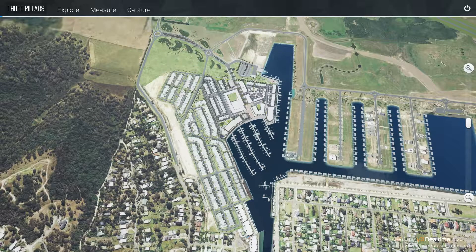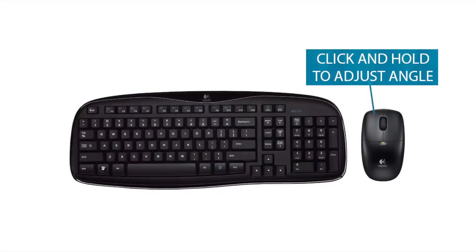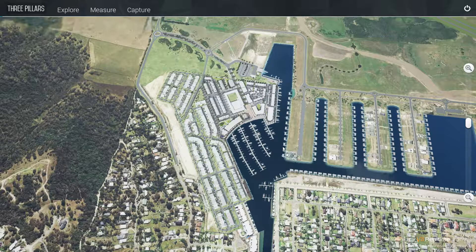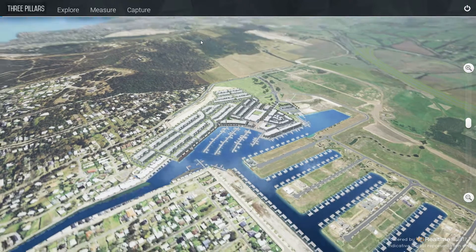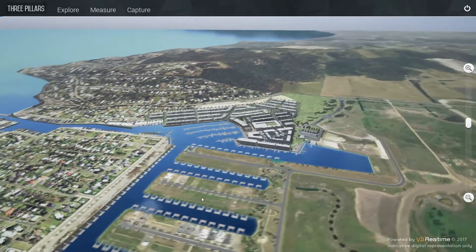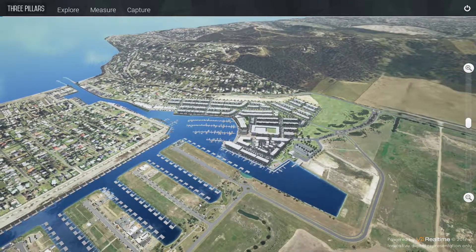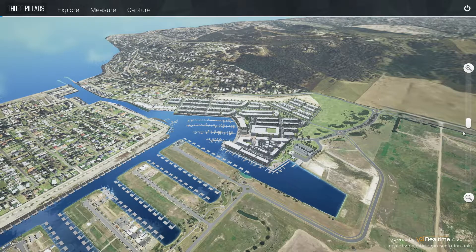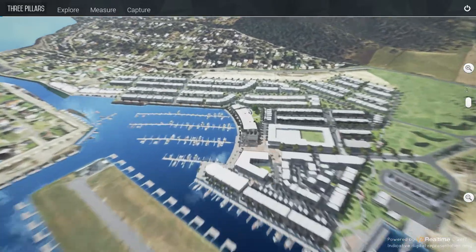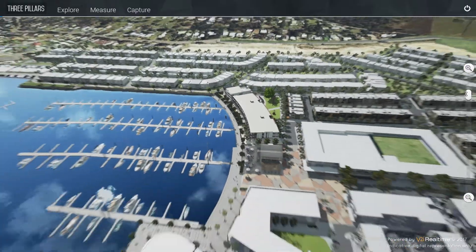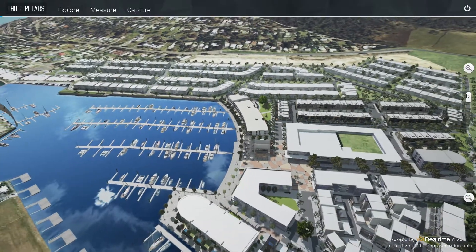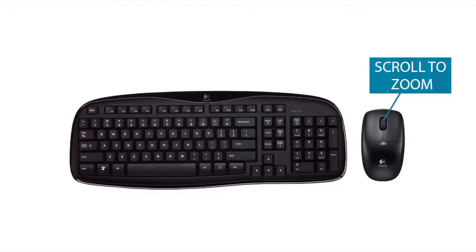Once you see an aerial view of the site, you can start interacting. Click and hold the left mouse button and drag it across the screen to freely adjust the view angle. Use the slider on the right side of the screen to adjust the zoom level. Alternatively, you can use the mouse wheel to zoom in smaller increments.